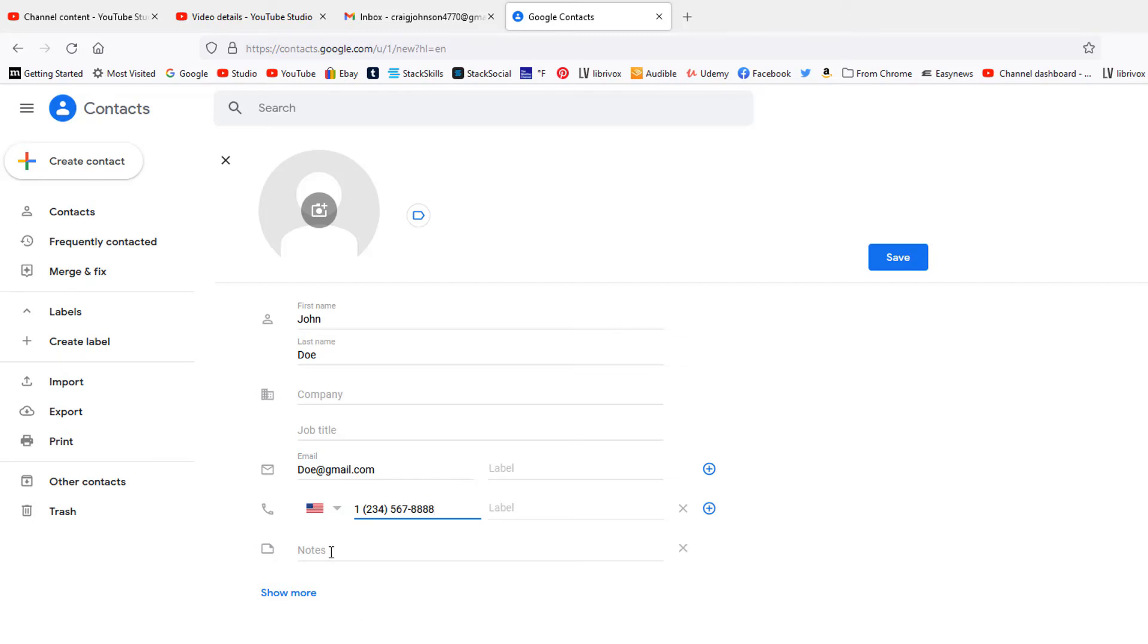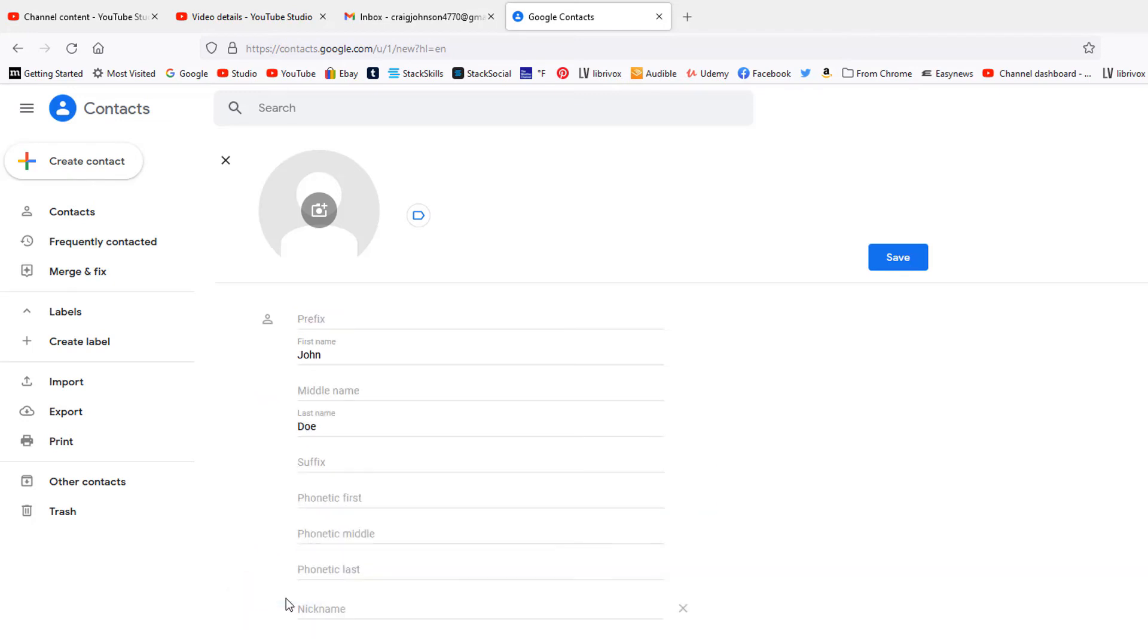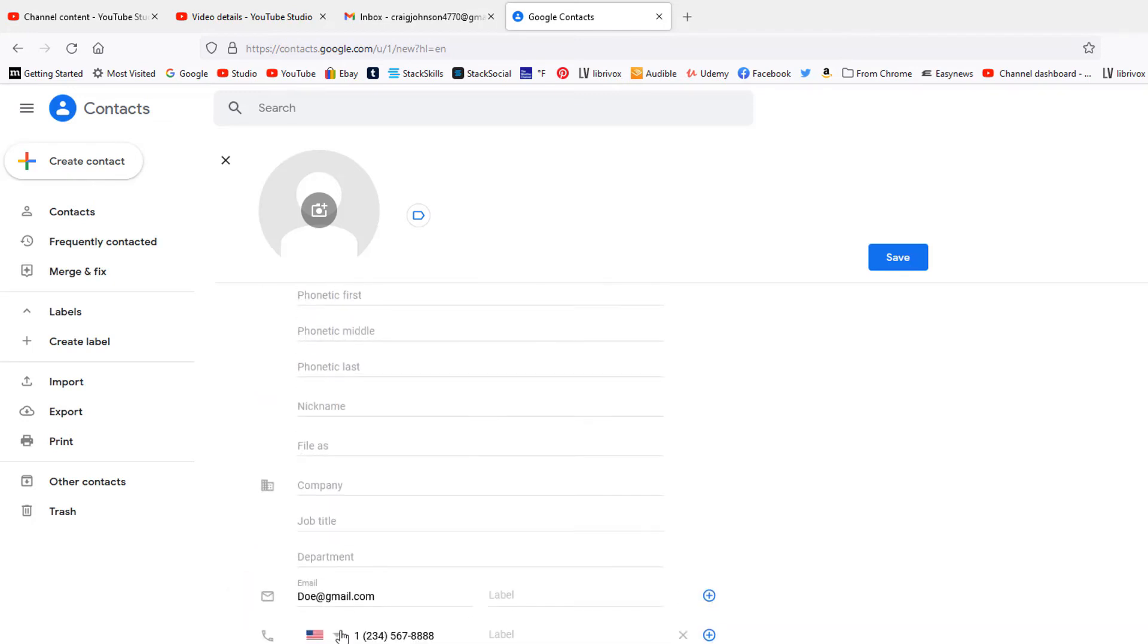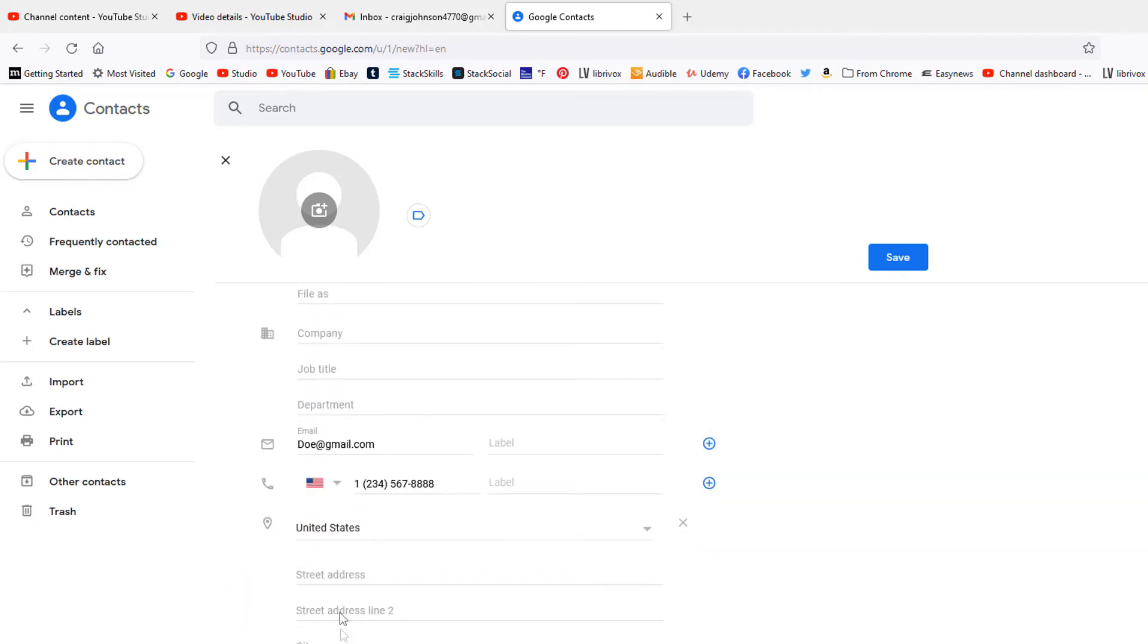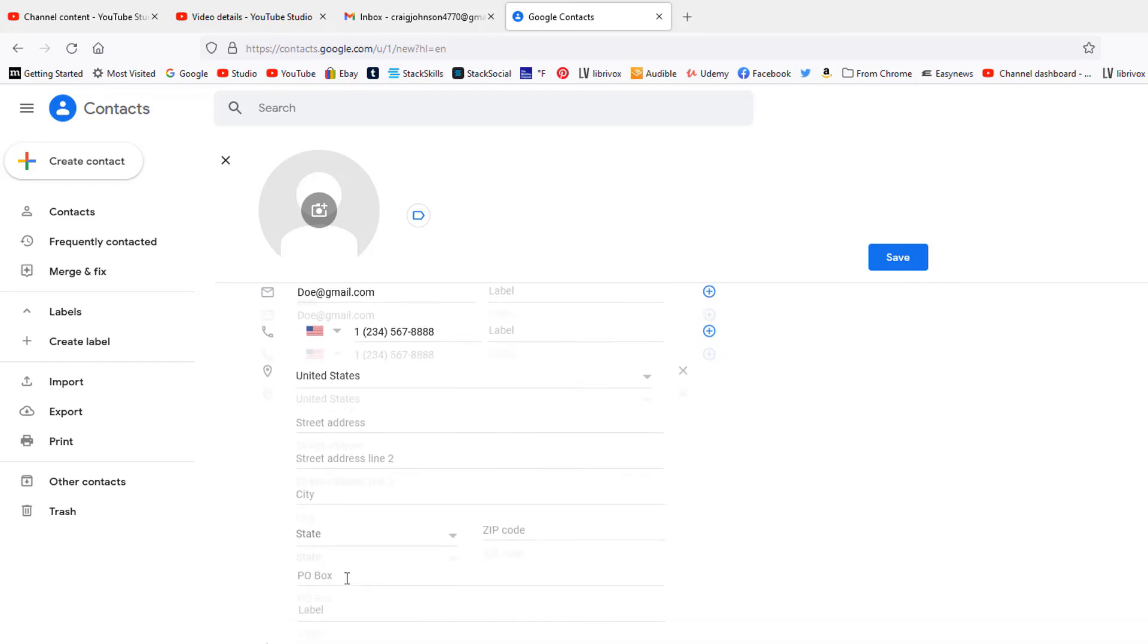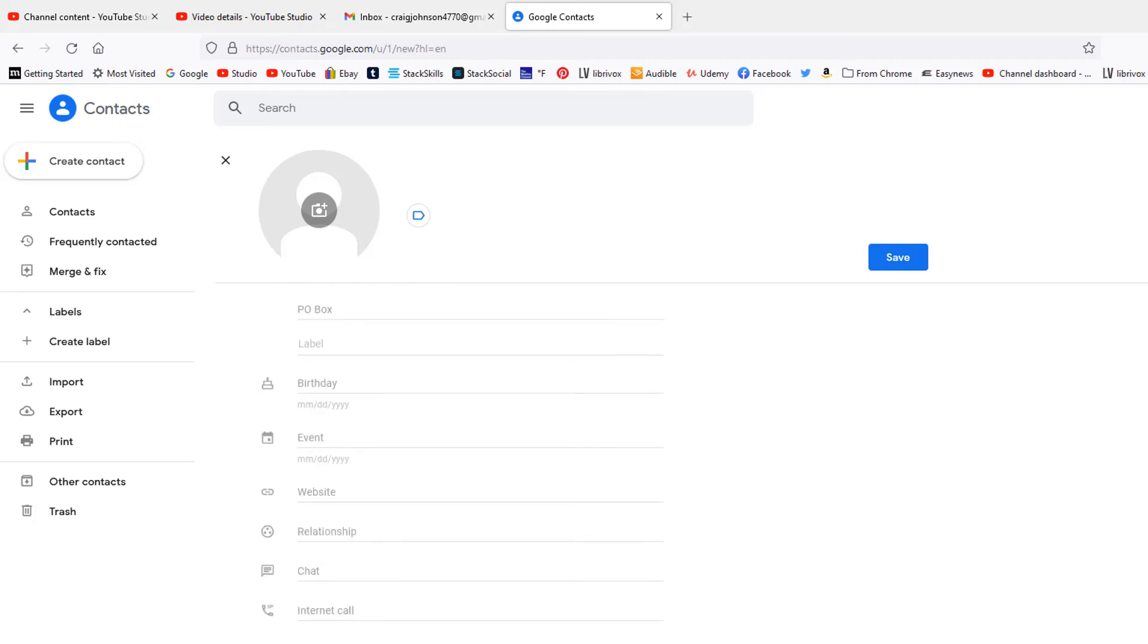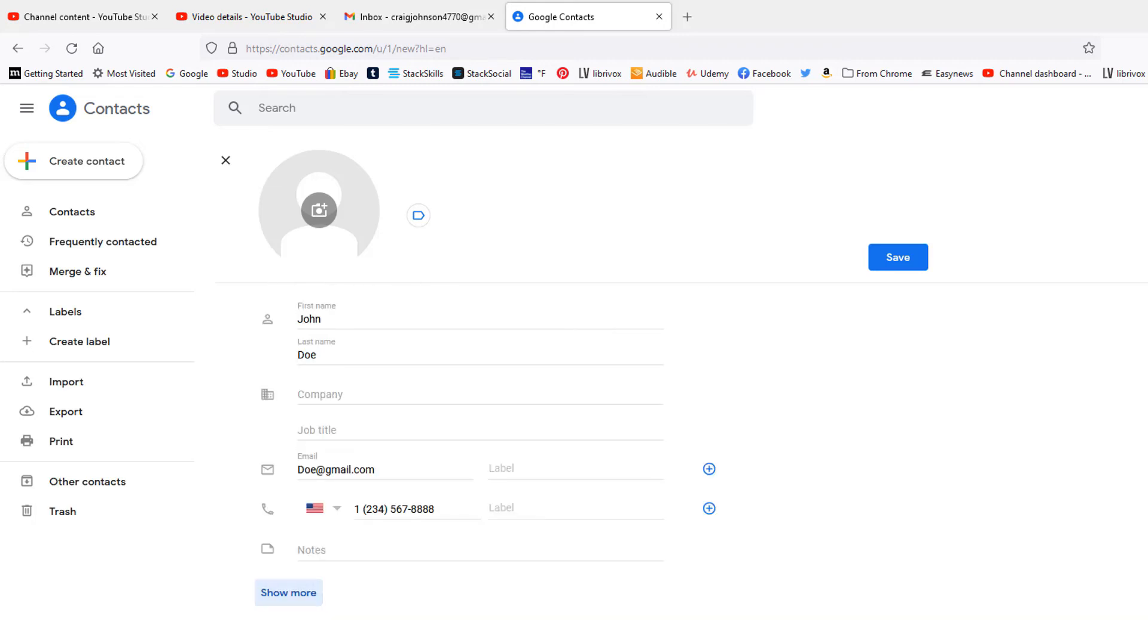You can add additional notes if you want. If you select 'Show more,' it'll give you more options like birthday and their address. I'm just going to use the short form here. Then click 'Save.'